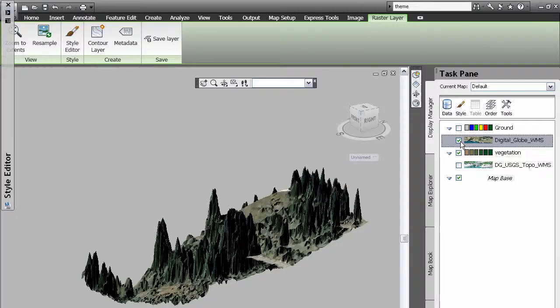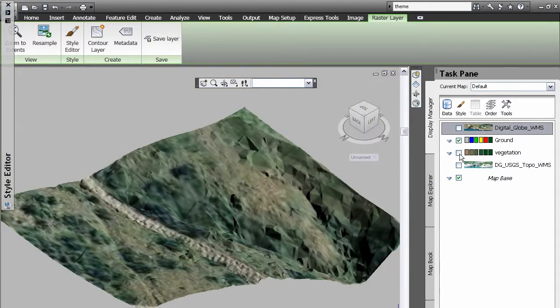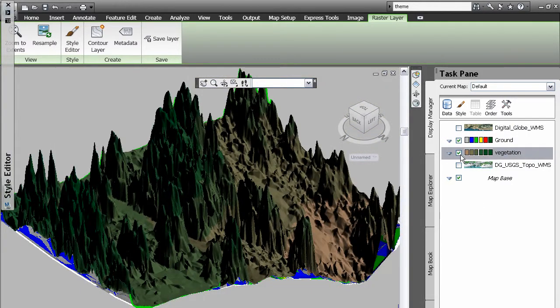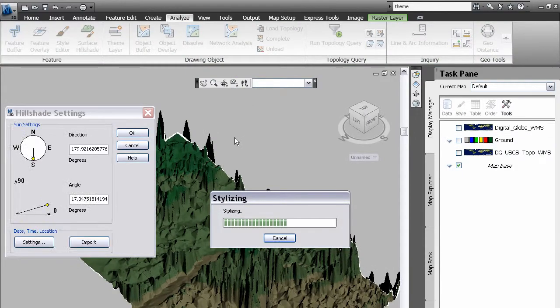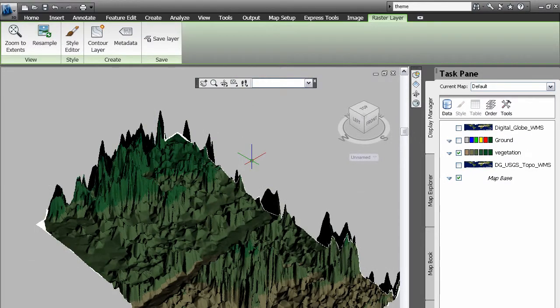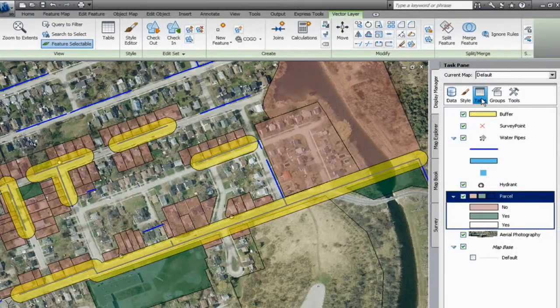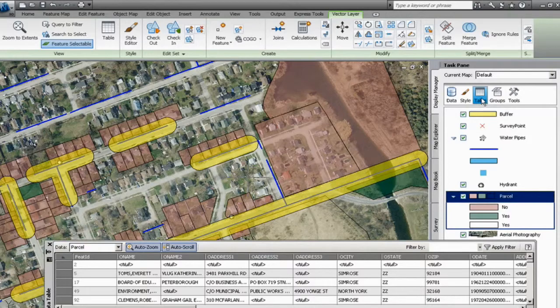Mapping and integrated spatial and network analysis make it easier to create maps, exhibits and preliminary designs that highlight specific features such as service areas, zoning districts and land usage.